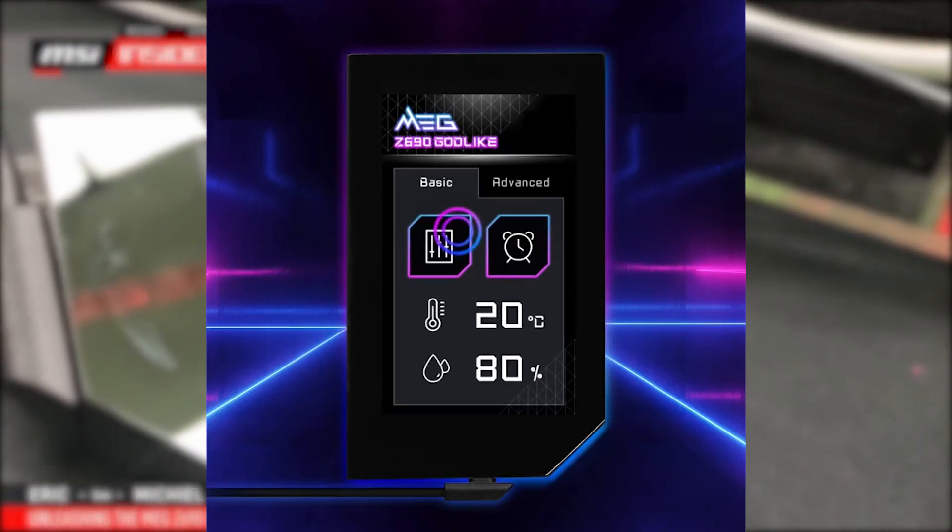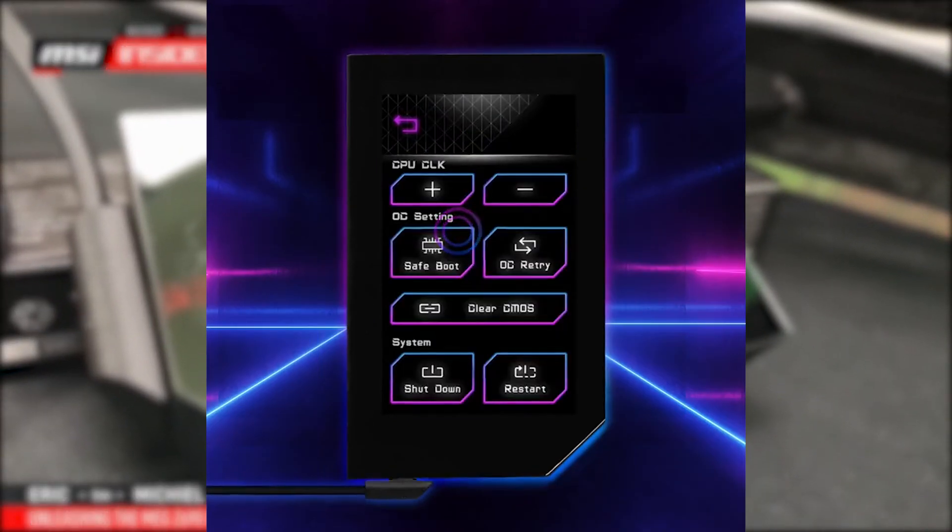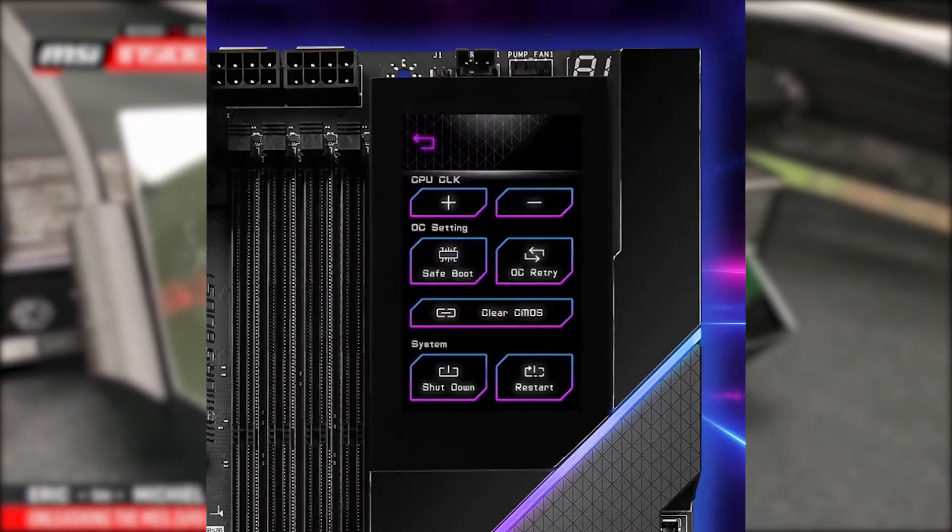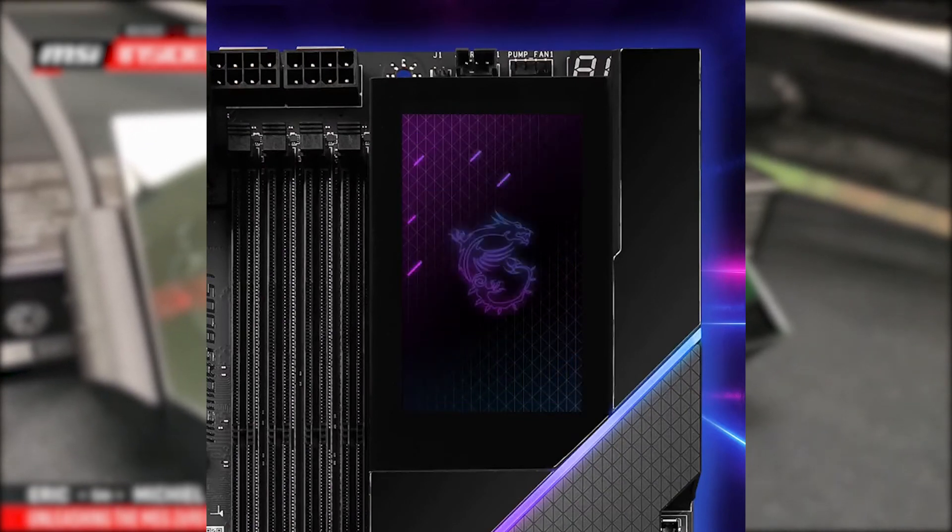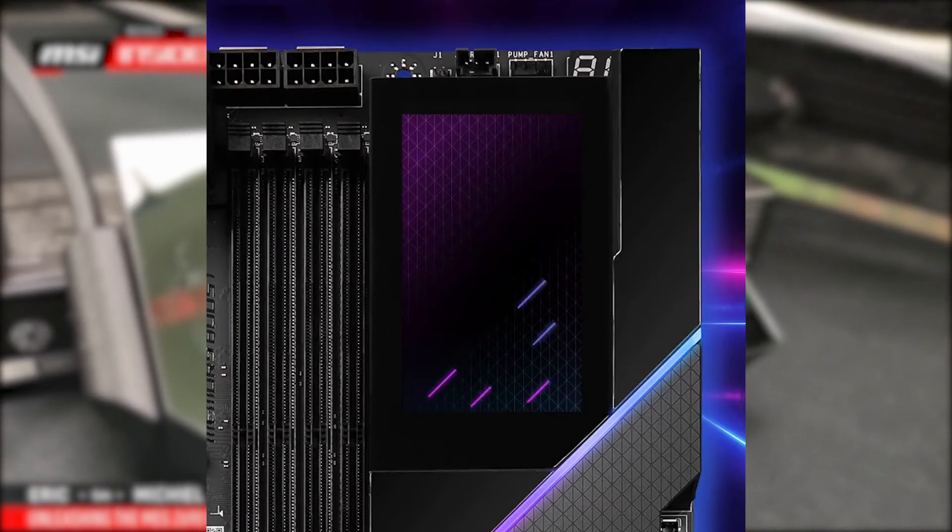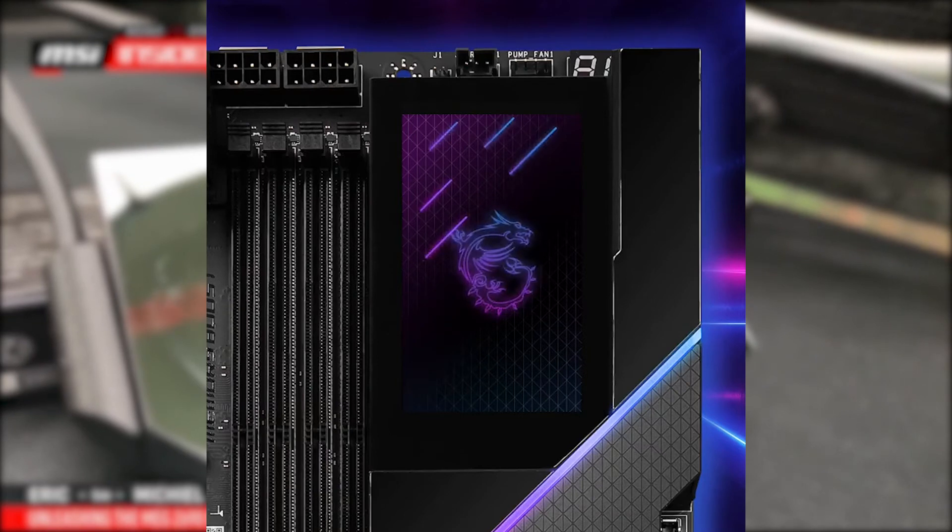The teaser shows the panel display information such as temperatures and clock speeds, as well as features that enable you to adjust CPU clock, save boot, overclock retry, clear CMOS, and shutdown and restart.